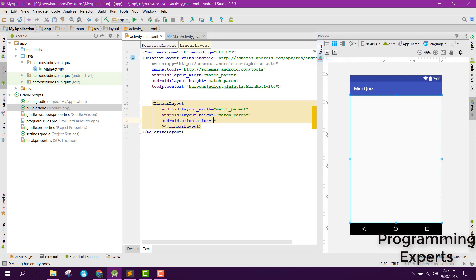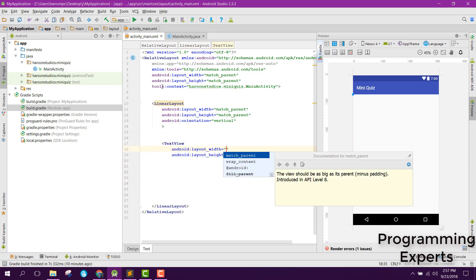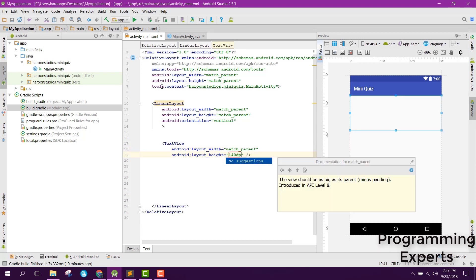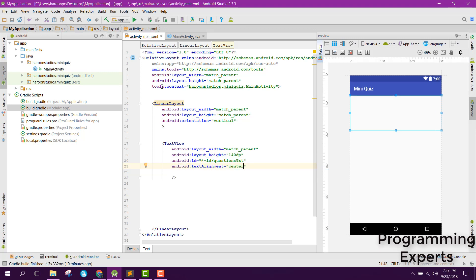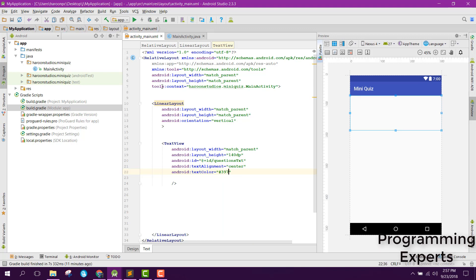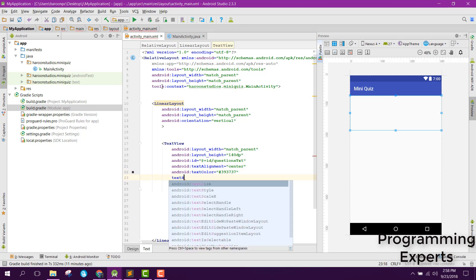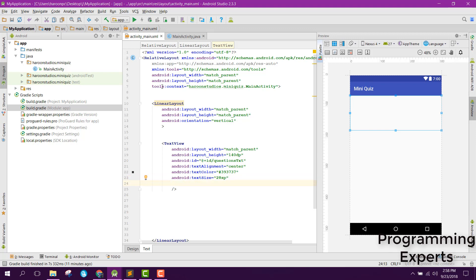Let's set the orientation to vertical. Inside our LinearLayout we are going to have a TextView with width match_parent and height 140dp. This will be for the questions. Set the ID to questions_text, text alignment to center, text color to a hash color, and text size to 28sp.